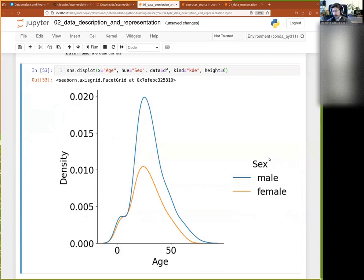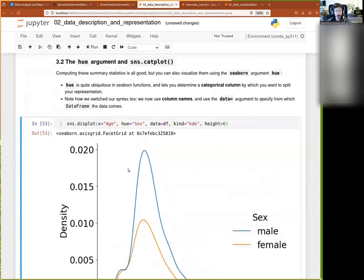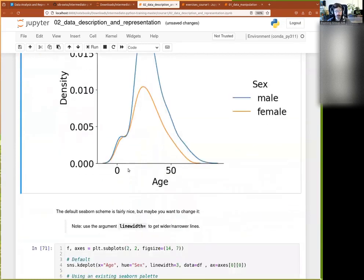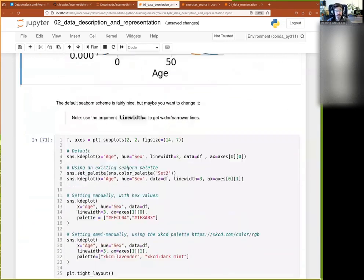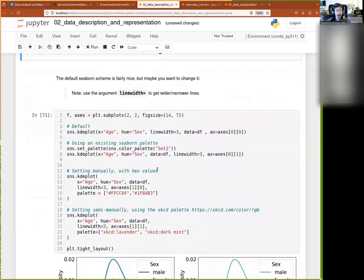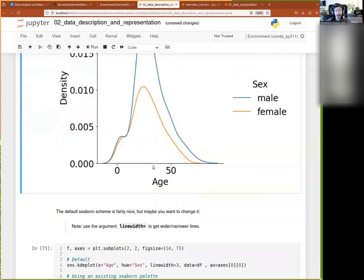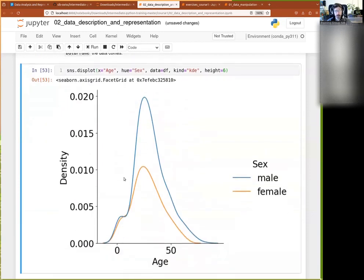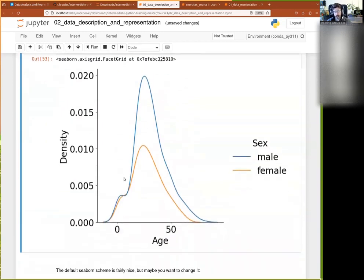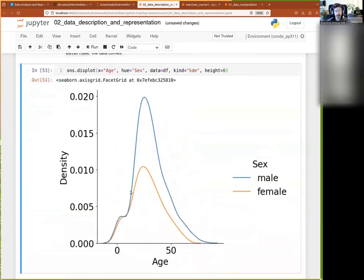And I can do that with most of, you know, the existing seaborn functions. So for example, here, I think is where I put a little digression about the colors.